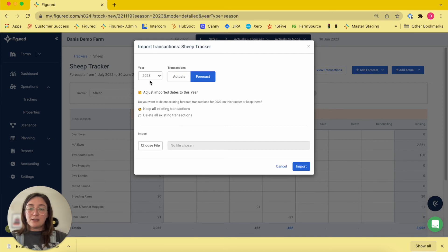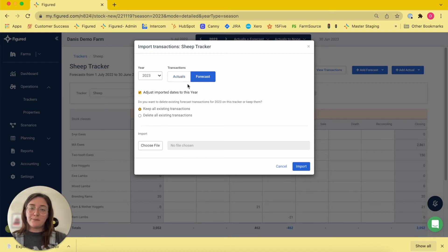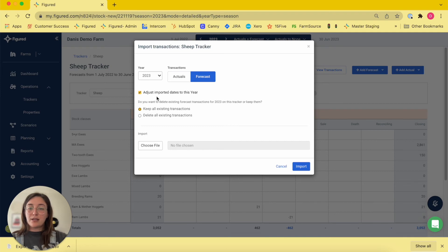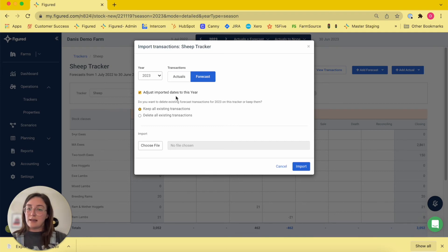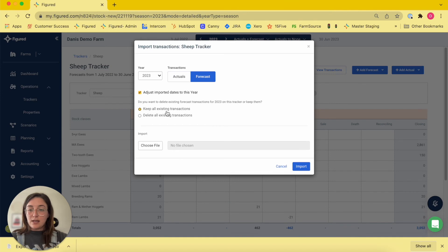Same as when you're exporting, you're going to choose the year in which you're importing the data into and whether you want that imported as actual transactions or forecast transactions. This option here is going to adjust the dates if needed to suit this season versus last season. And you also have the option to keep any existing transactions or delete existing transactions.